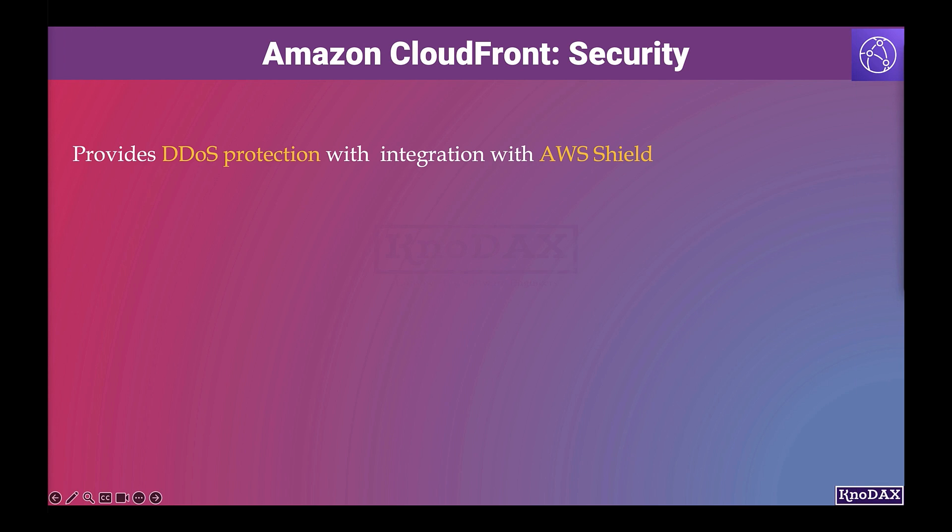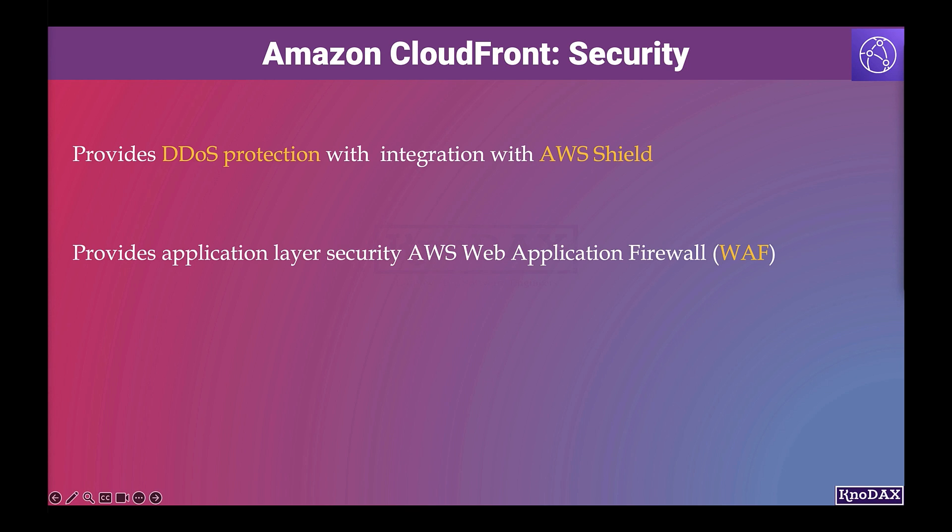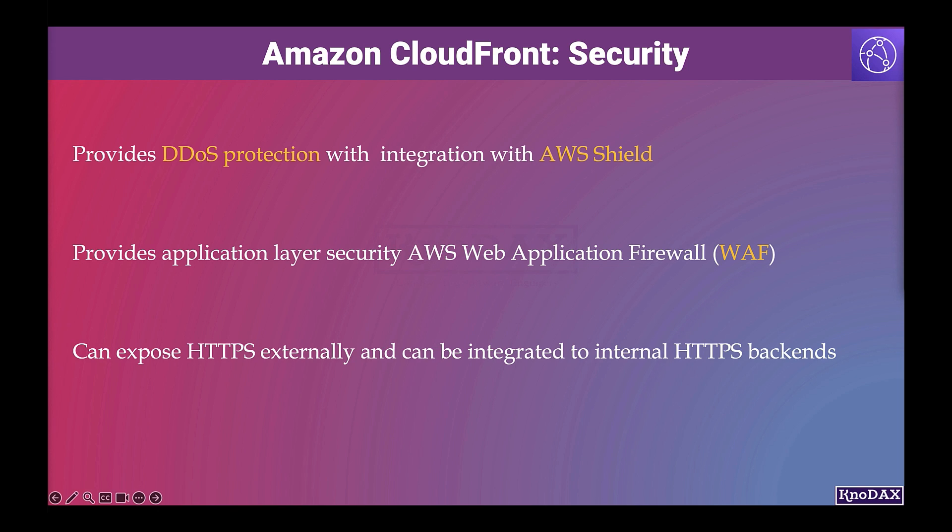Let's see how CloudFront provides security to your content. It provides DDoS protection to your content as you can integrate CloudFront distribution with AWS Shield. You can also integrate with Web Application Firewall, WAF, to provide security at the application layer by analyzing each HTTP or HTTPS request. It can expose HTTPS externally and can be integrated into internal HTTPS backends.